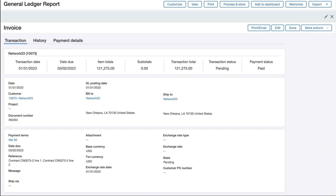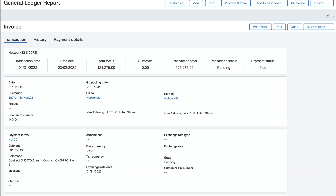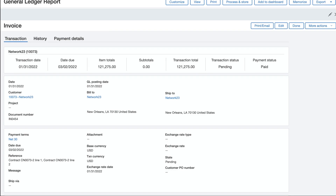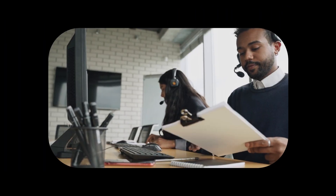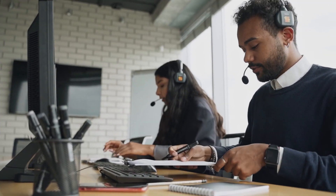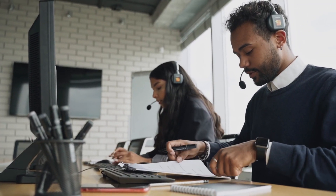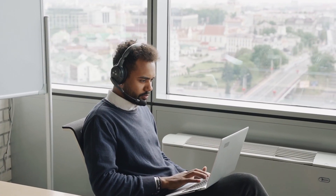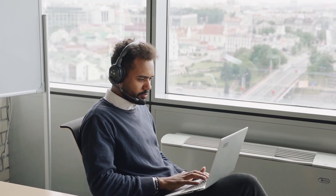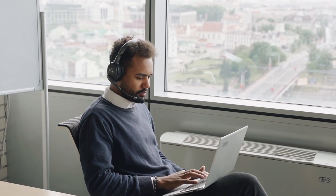He can drill down to any customer invoice and see a complete history. He's moved from staying busy with data entry to staying busy with analysis as he's become a key advisor on company revenue.